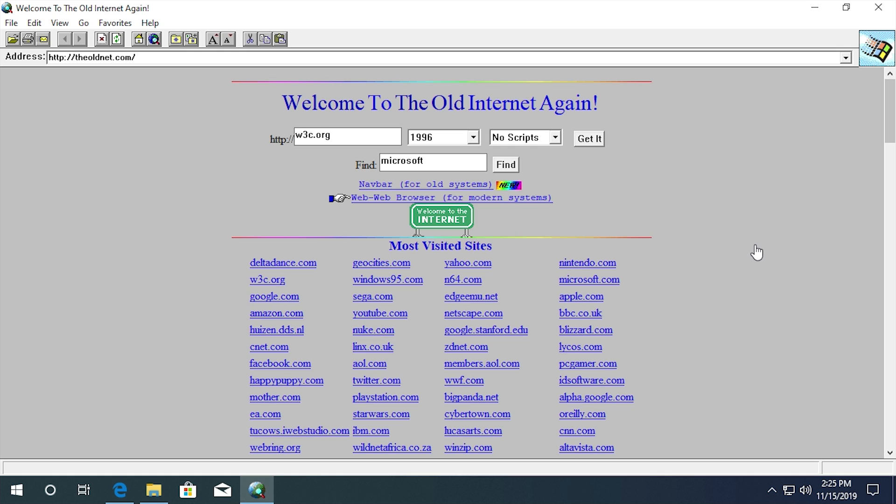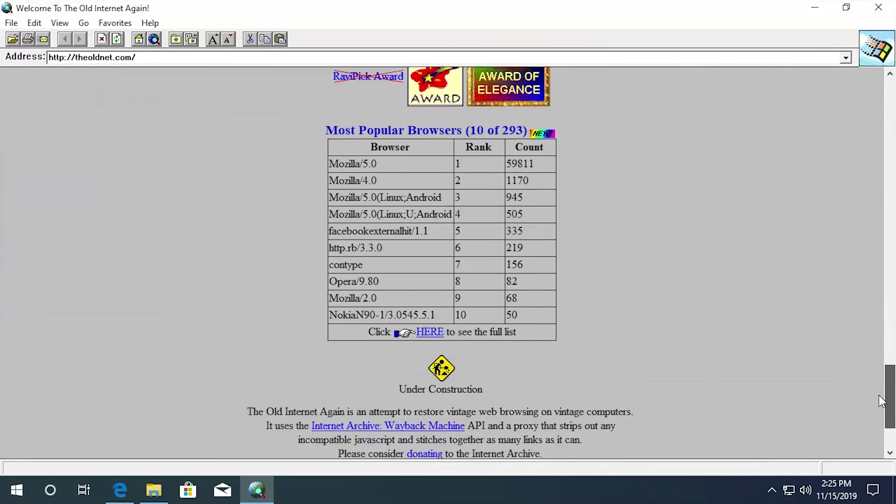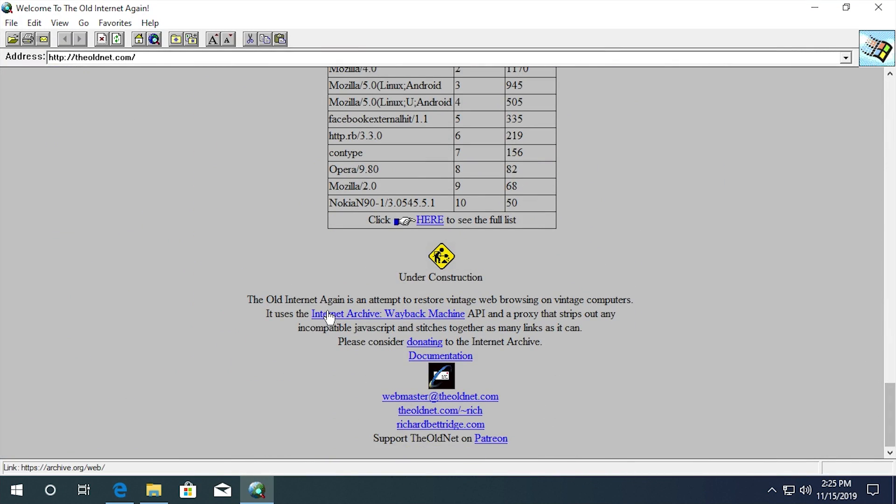You can actually access it by going to theoldnet.com. I'll have that link down below in the video description. Basically what it is, is this website that allows you to view older versions of webpages for a ton of different websites. Now you might think that this is just like the Wayback Machine. And yes, you'd be right. This actually uses the Wayback Machine's API as they say right down here at the bottom.